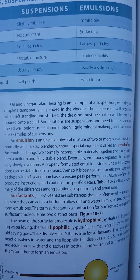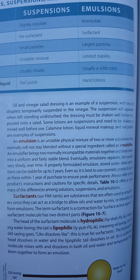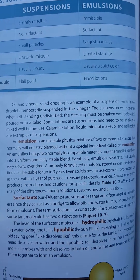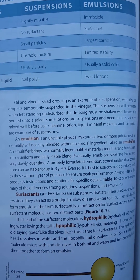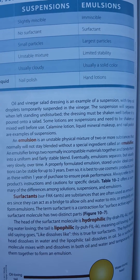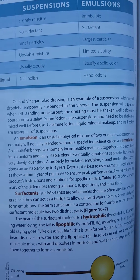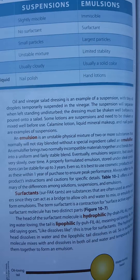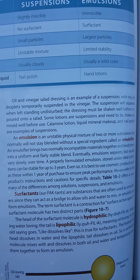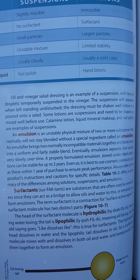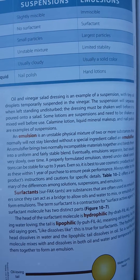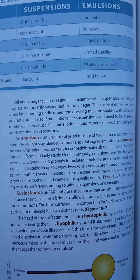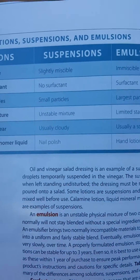An emulsifier brings two normally incompatible materials together and binds them into a uniform and fairly stable blend. Eventually, emulsions separate, but usually very slowly over time. A properly formulated emulsion stored under ideal conditions can be stable for up to three years. Even so, it is best to use cosmetic products such as these within one year of purchase to ensure peak performance. Always refer to the product's instructions and cautions for specific details. Table 10-2 offers a summary of the differences among solutions, suspensions, and emulsions.